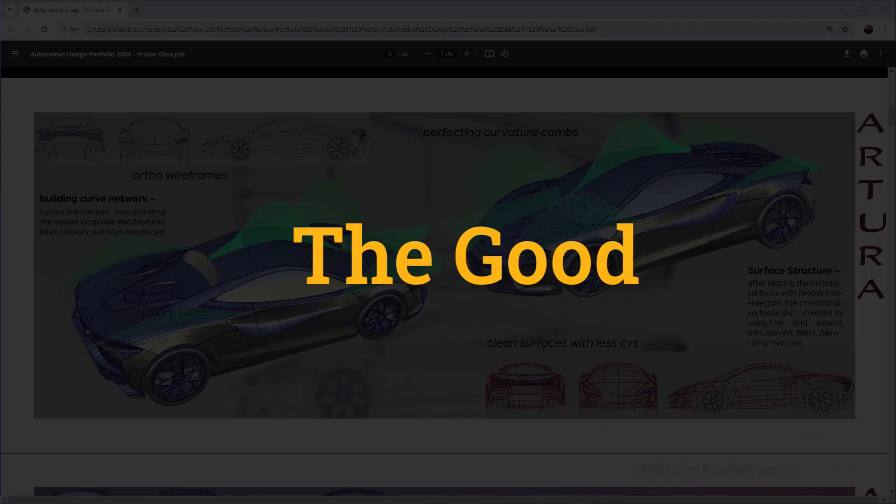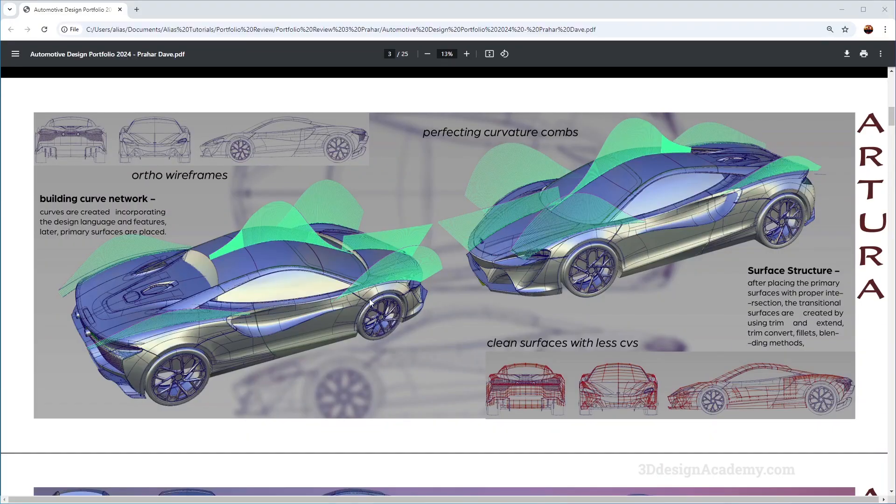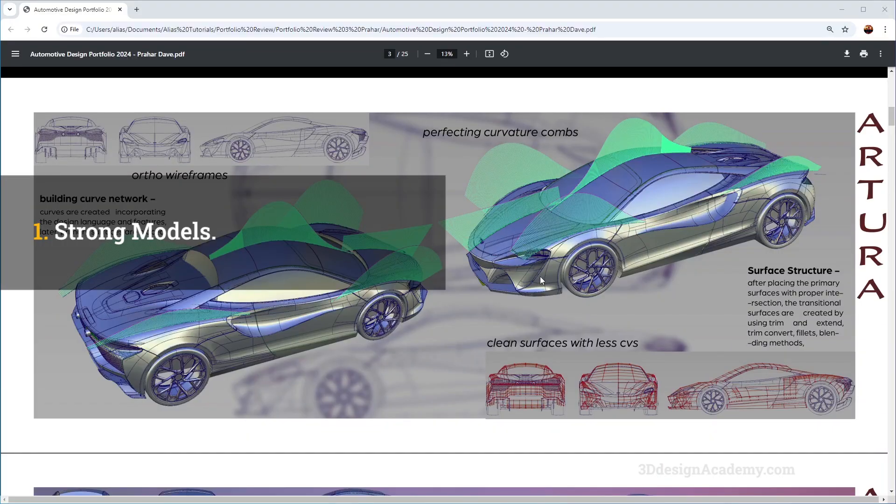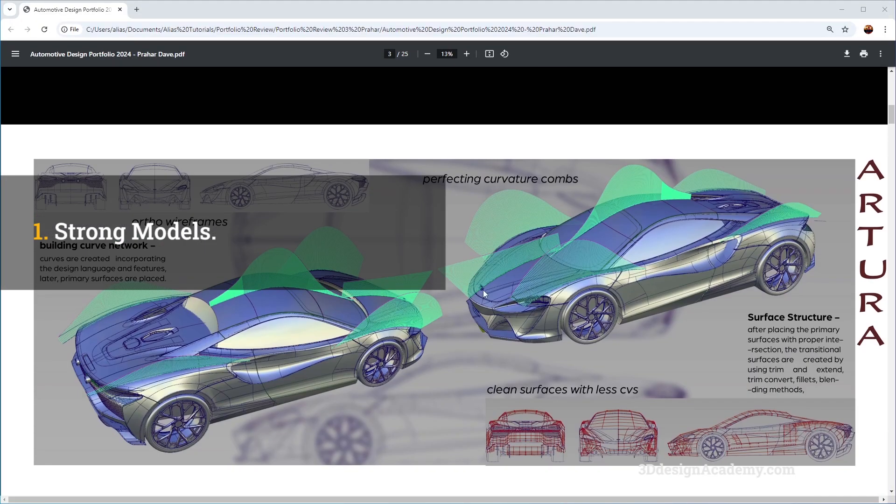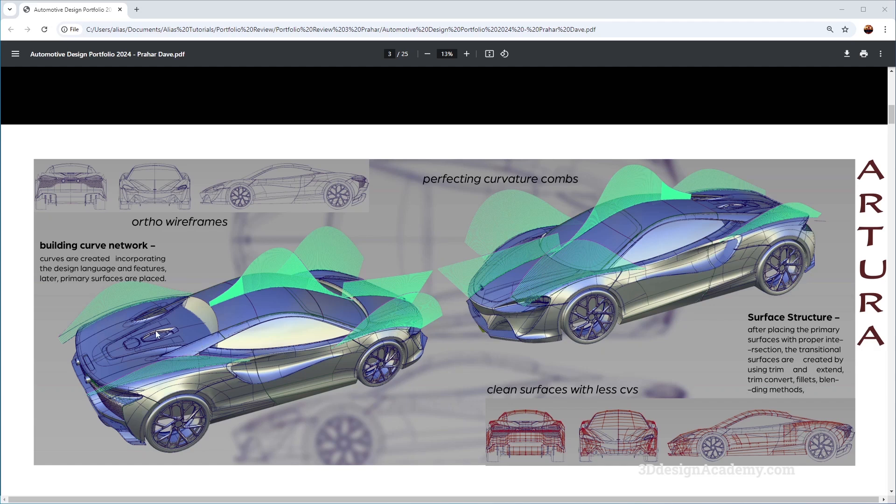Now that we reviewed the entire portfolio, let's go through some of the goods. I think the portfolio piece, especially the McLaren, is actually really good. As you can see, the patches are very logical if you look at the overall model. I think the curvature comb is pretty good, a nice continuation of the G3 over here and also on the fenders.